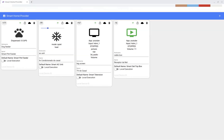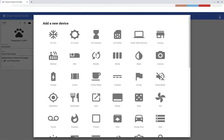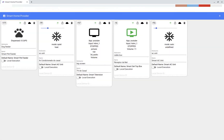With this application running, you need to define a new device — air conditioner — using this front-end application. You can click here on this plus button and then select the first option, air conditioner. I will just add this new one here just to show, but I'm going to use this existing one.